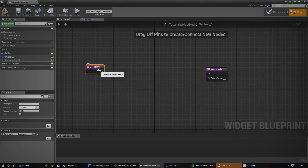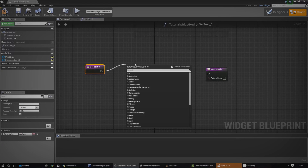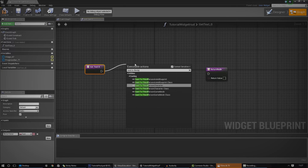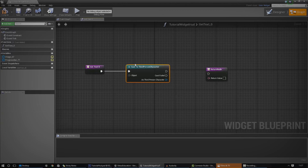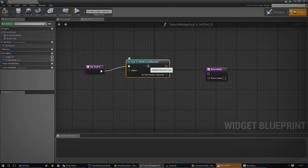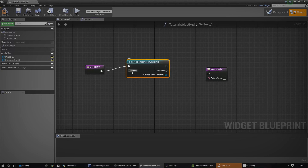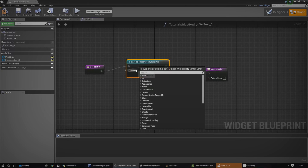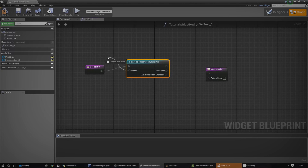From the start node over here, just drag it out and hook it up to cast to third person character. The reason why we're doing this is because it's going to allow us to communicate quite easily with the third person character blueprint, or whatever character blueprint you're working with.